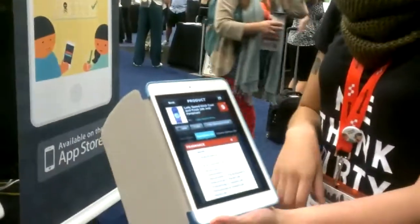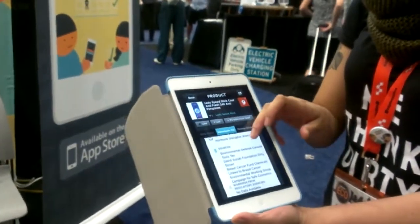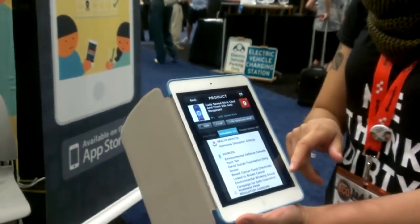Think Dirty is a mobile app that helps consumers find out what the toxic ingredients are in cosmetic and personal care products. You can scan the barcode and right away we show you the rating and the health impact of the ingredients. It's very easy to use, currently available on the iPhone App Store.